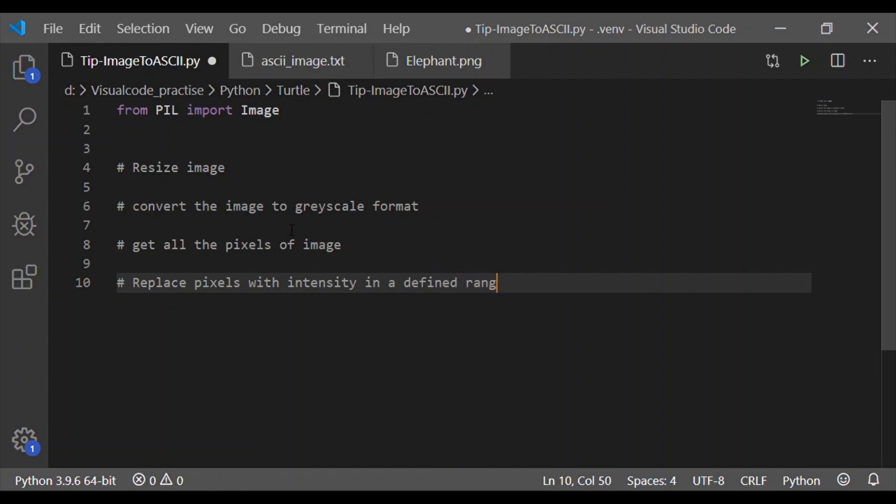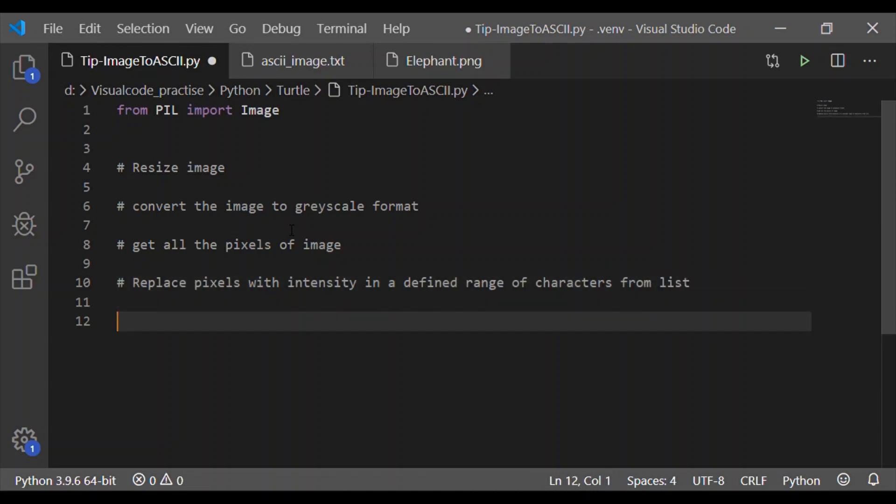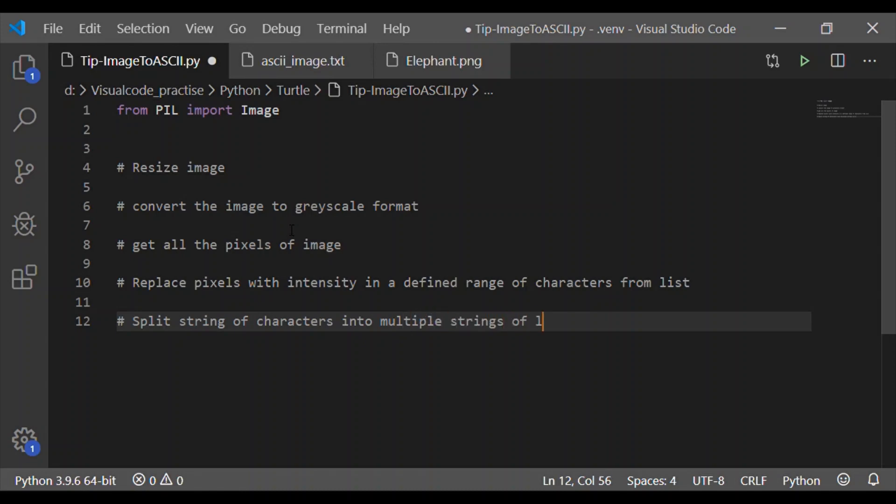The characters are nothing but the ASCII characters predefined in the list. And the last step is to split the long array of string of characters into multiple strings whose length will be equal to the new width. So these are the five steps.